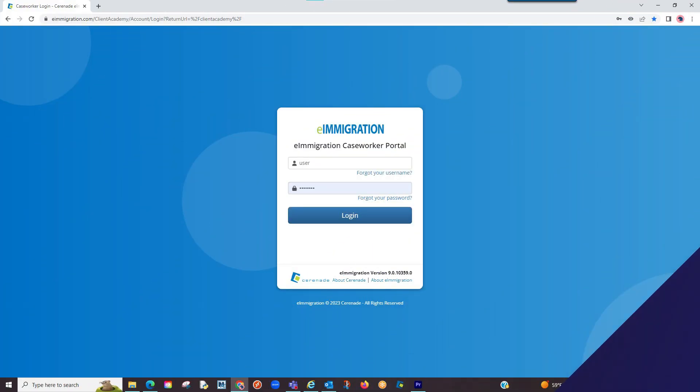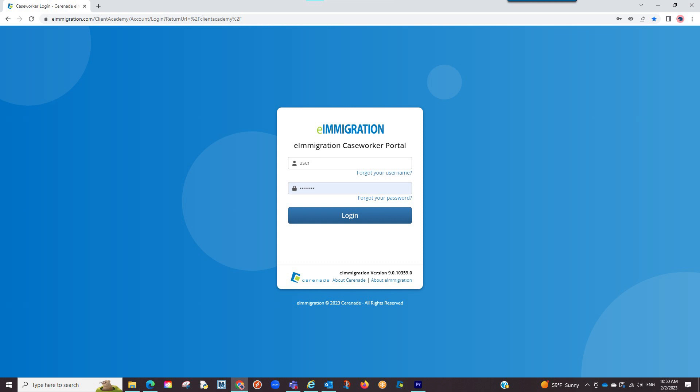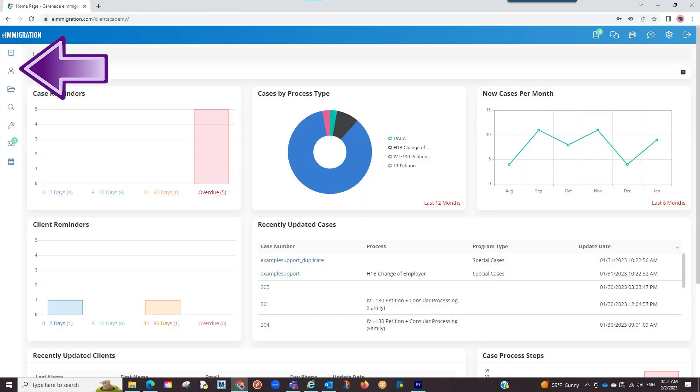Let us log into the caseworker portal. Let us go into a client's profile.